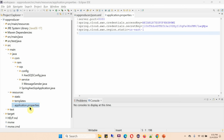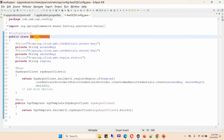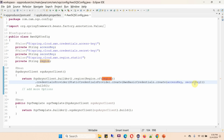Here you can see the application.properties file. The server port is 8080, and I have provided the access key, secret key, and region. Here I have defined the class AWSSSQSConfig, which is a configuration class. I have defined the access key, secret key, and region. These values will be initialized from application.properties, and when the server starts up, an SQS async client object will be created using the region, access key, and secret key.